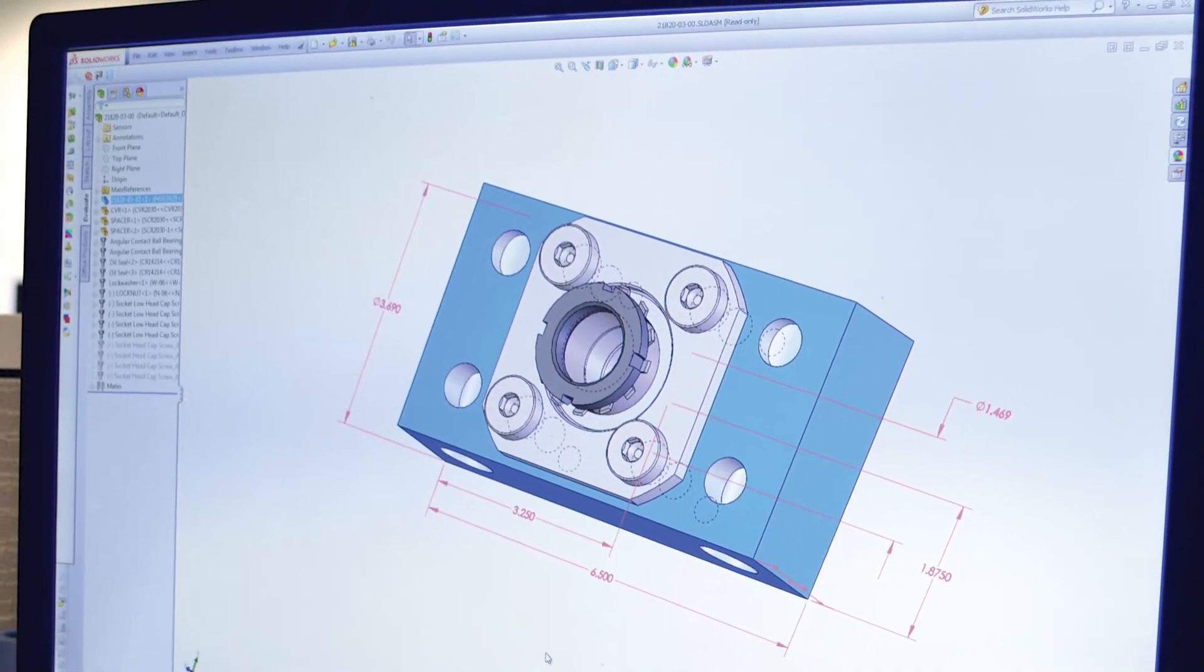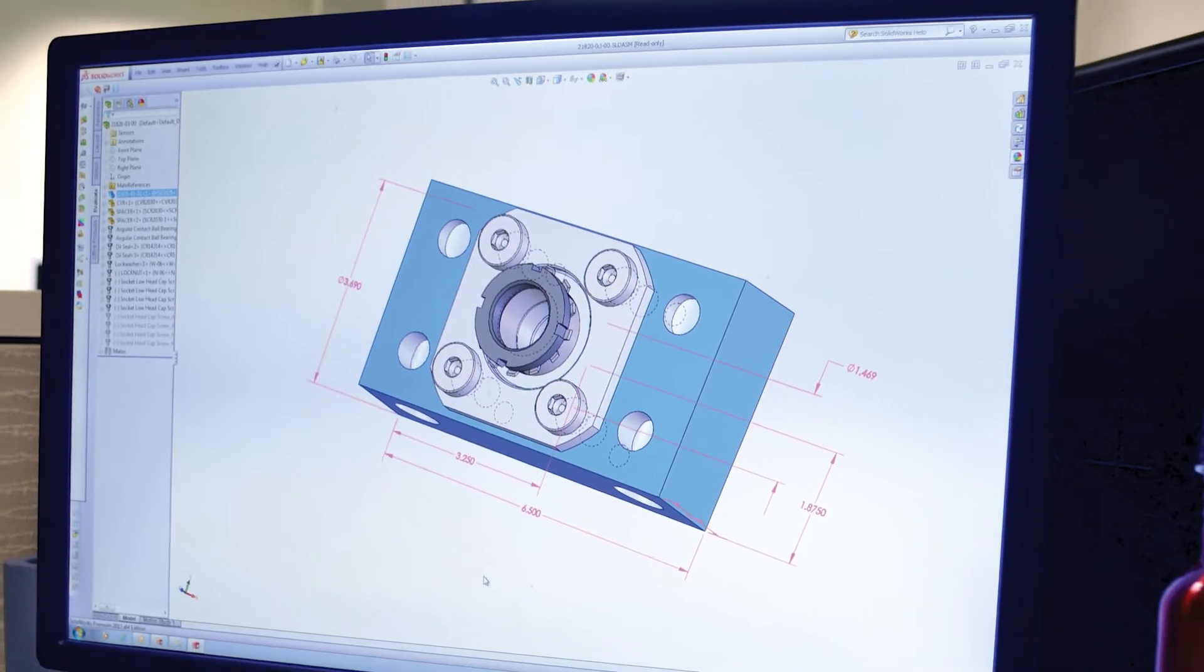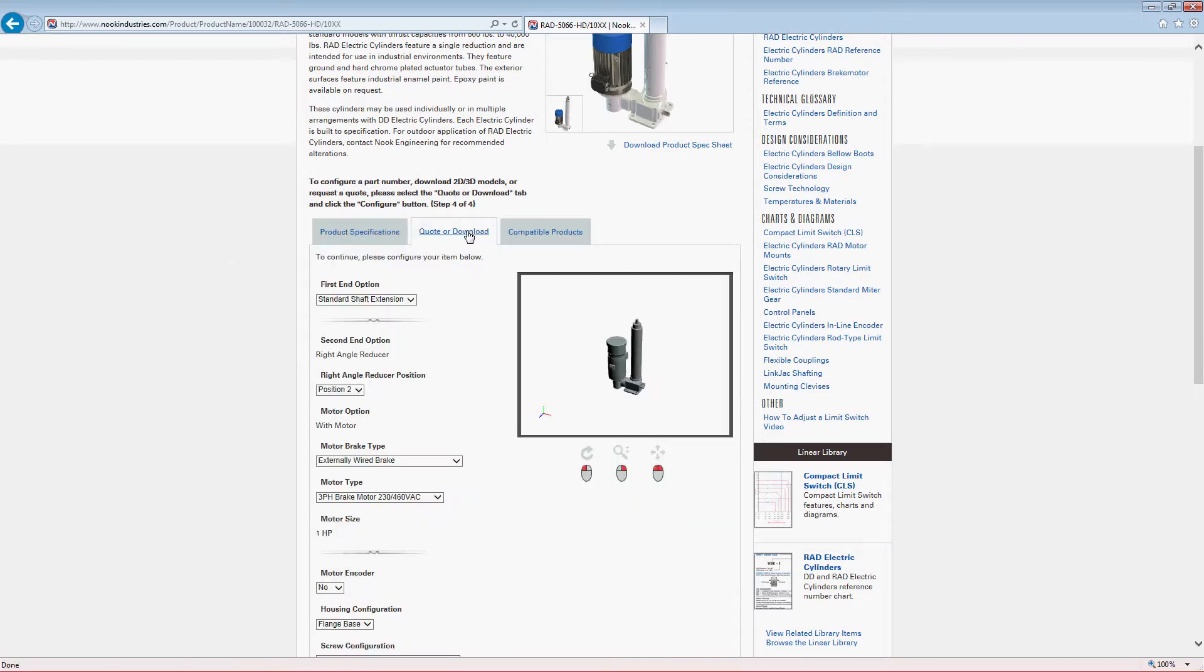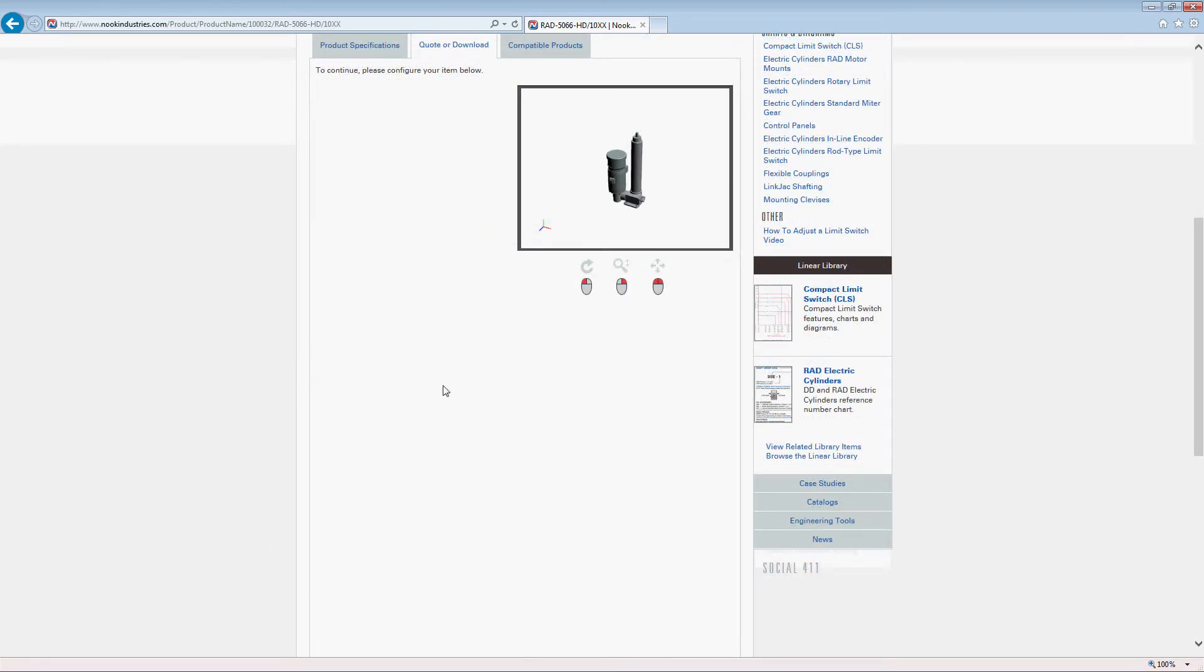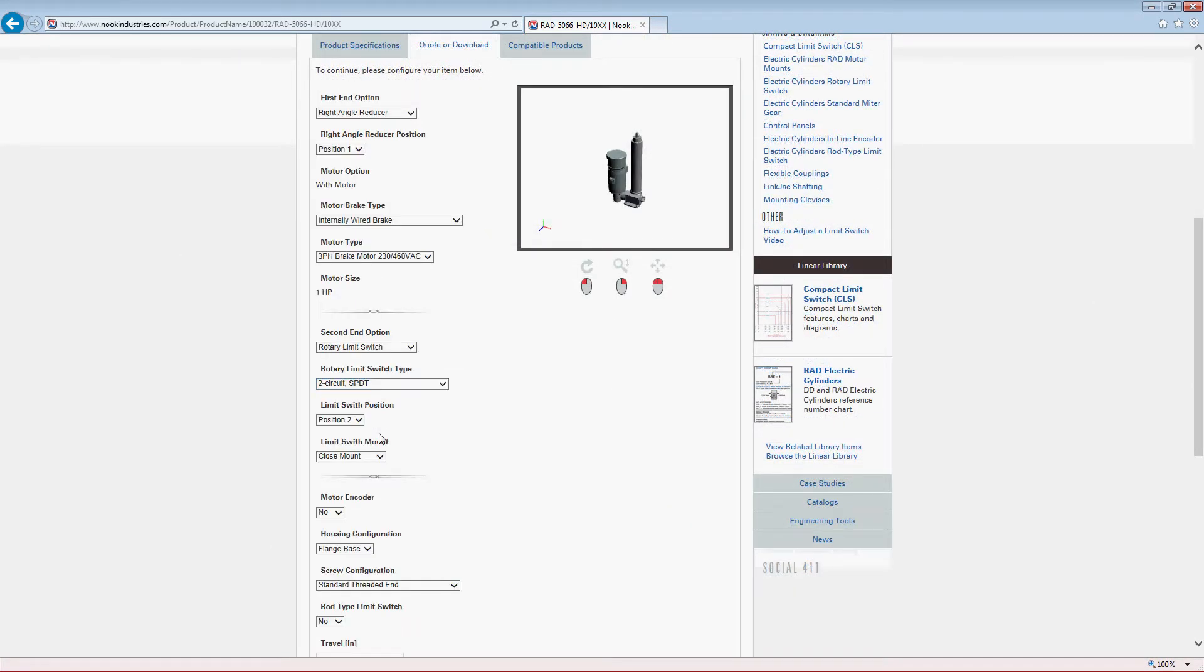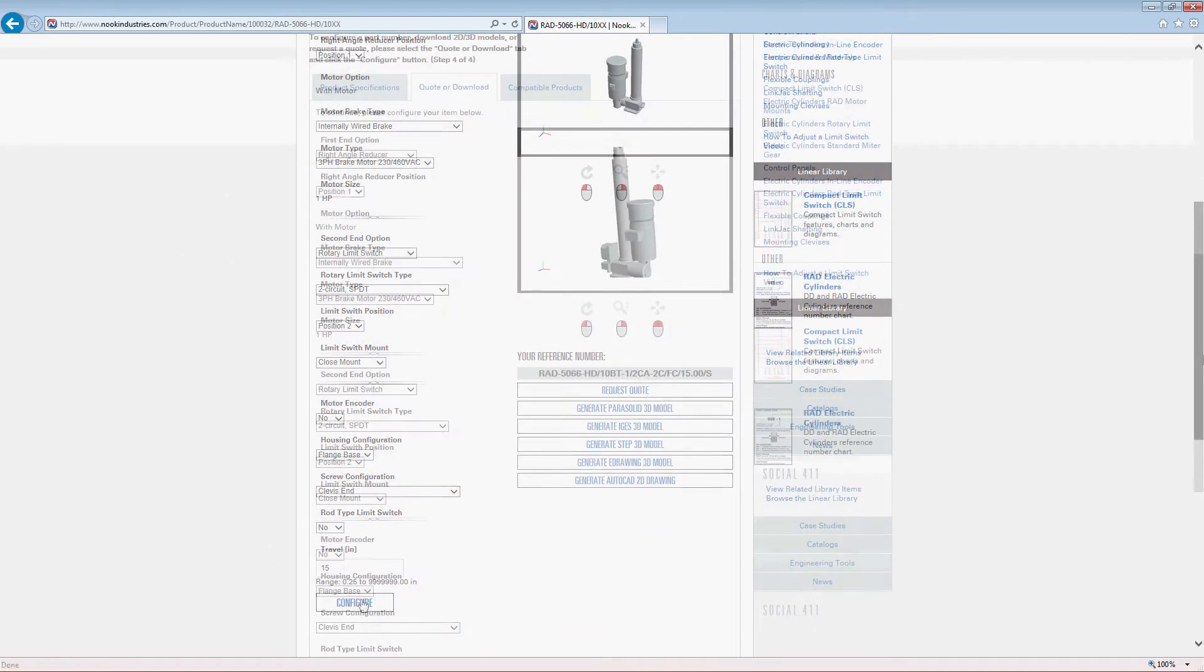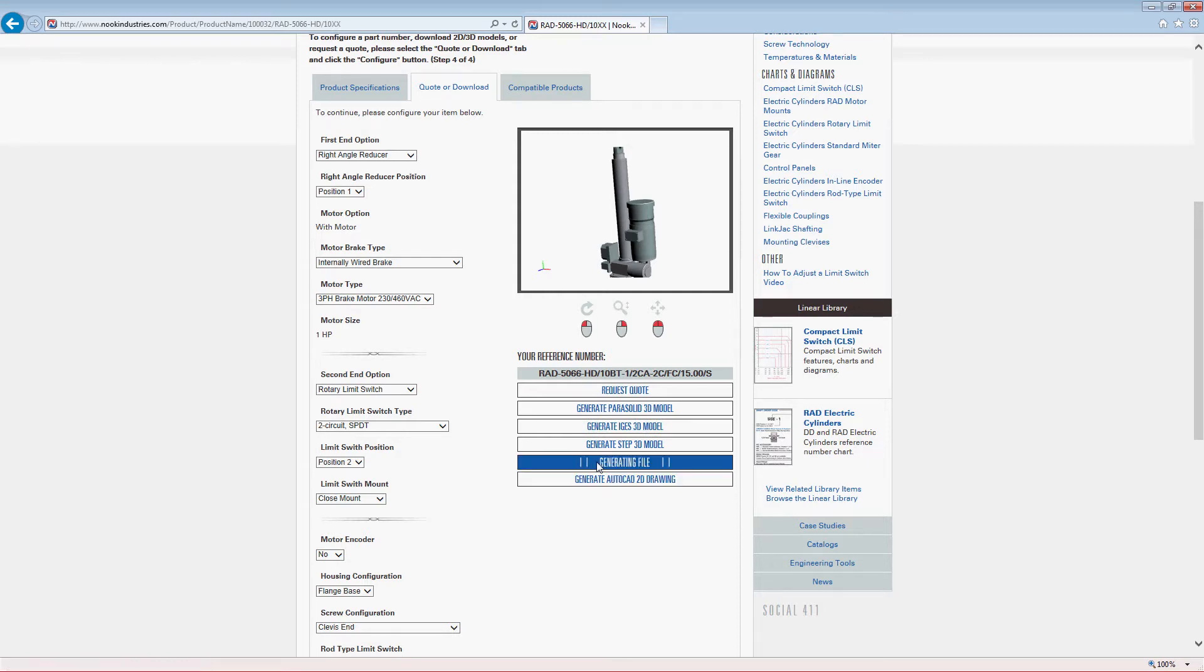Virtually all Nook Industries products are available in a variety of file formats online at nookindustries.com. Intended for form and fit, each 3D model can be imported directly into any of the leading 3D CAD software systems in the market today.